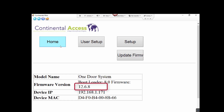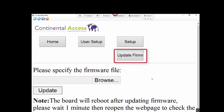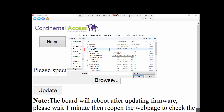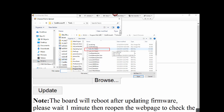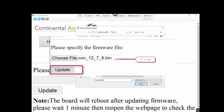If the firmware is not 12.7.8 or later, you need to update the firmware. To update the Ethernet firmware, click the Update Firmware button, then click the Browse button. Navigate to the Firmware folder and select the CON_12.7.8 or later .bin file. Once the file is selected, click Update. The board will reboot after updating the firmware.